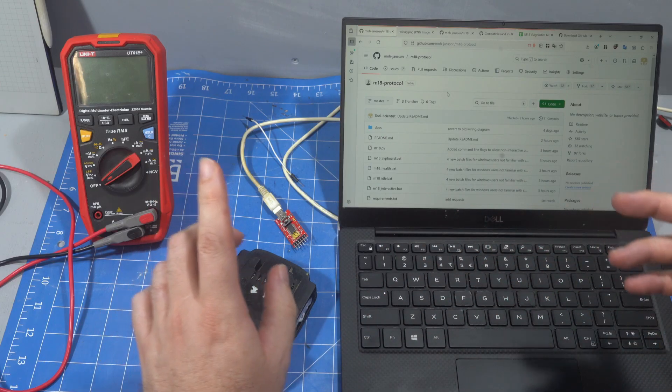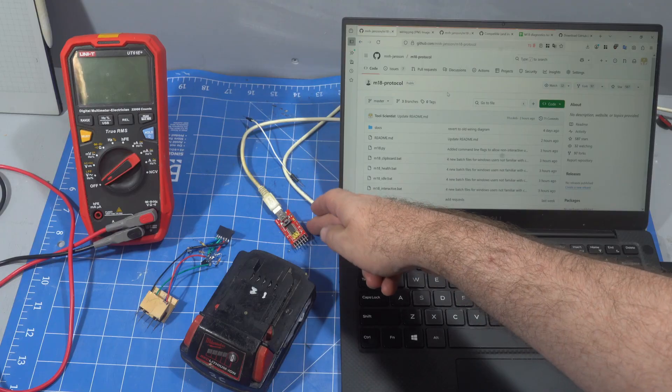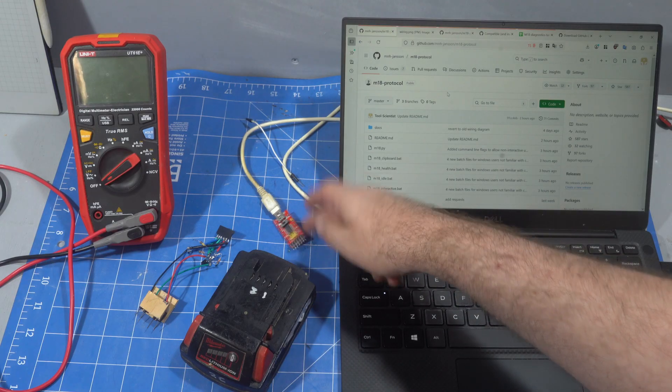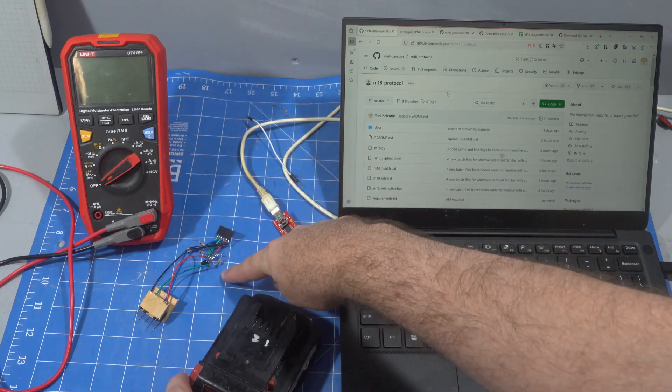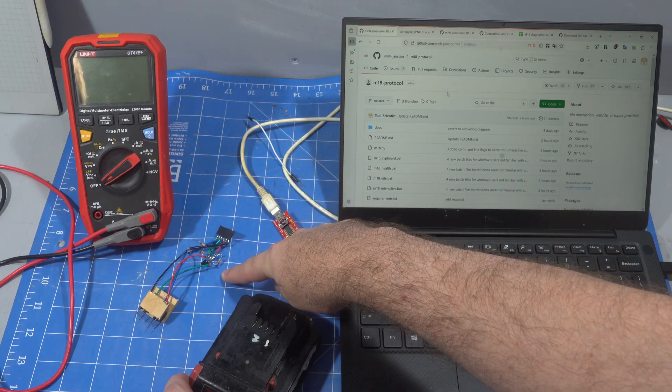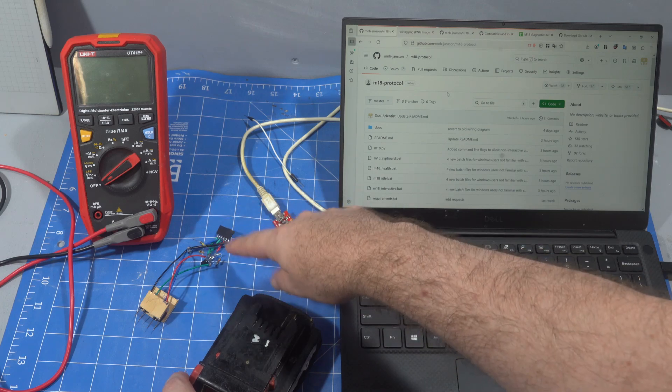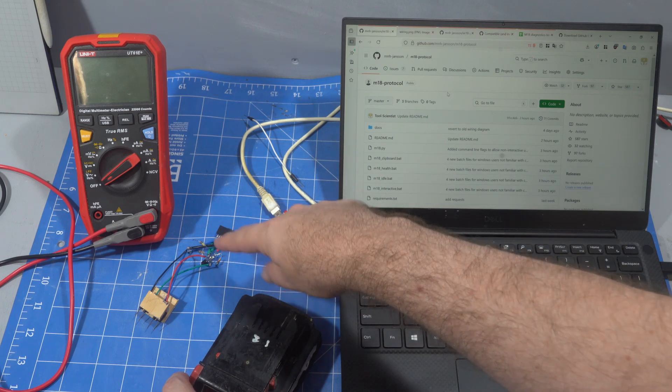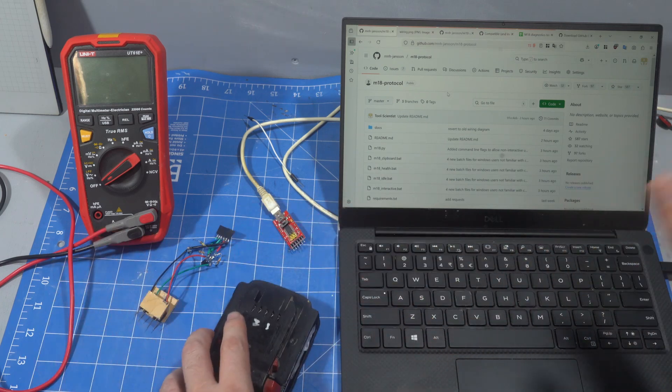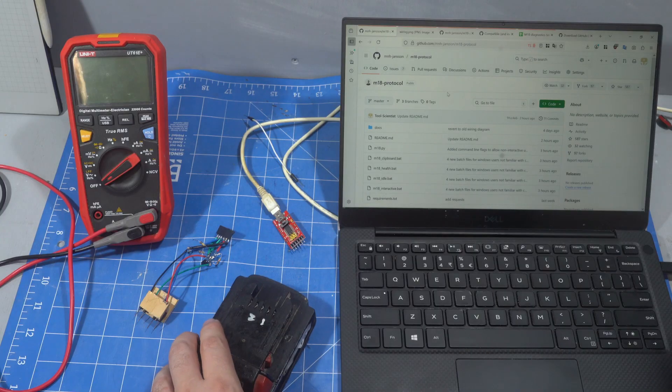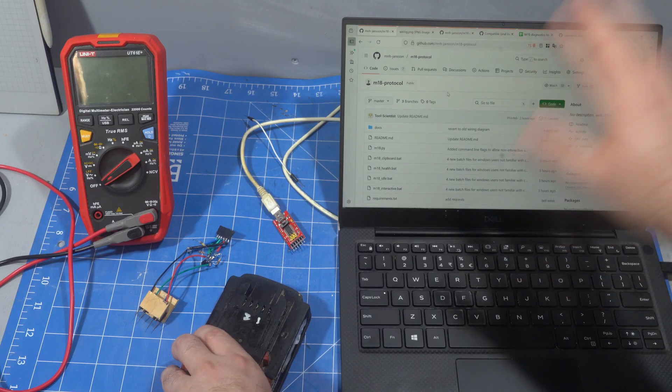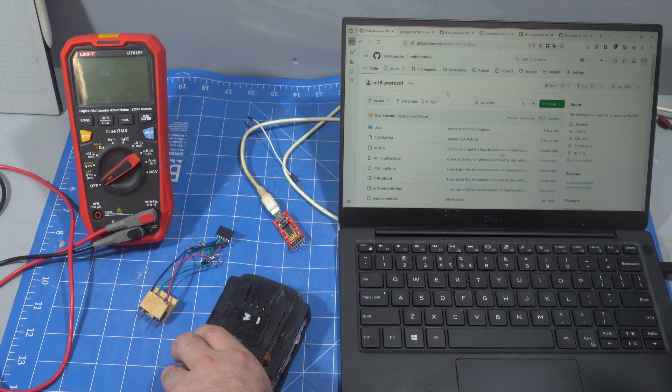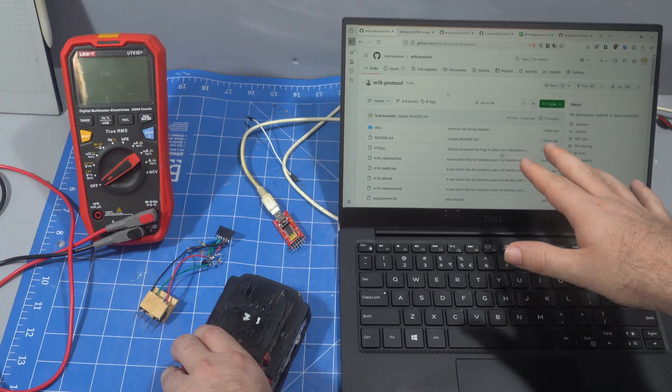I'm going to cover the hardware that you need, so the USB to serial adapter, the level shifter that you'll need to build. You don't have to build this one and I strongly encourage you not to build this one. And then I'm going to cover installing Python on your computer and installing our script and how to run it.